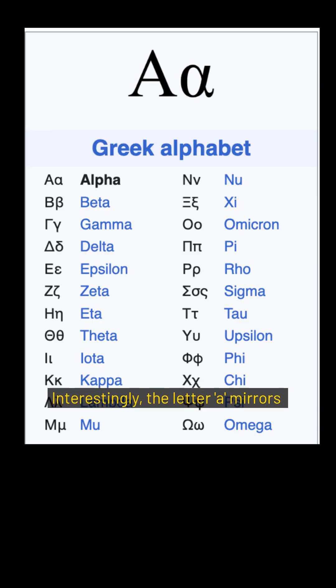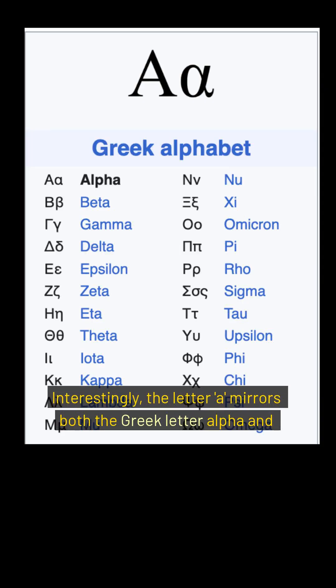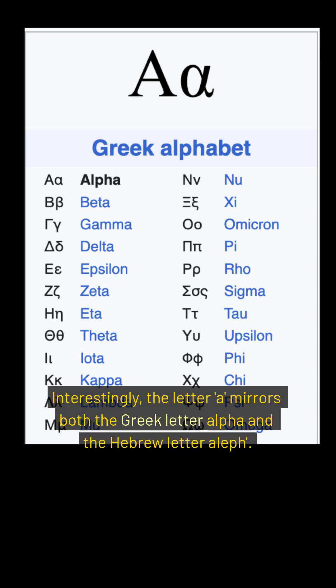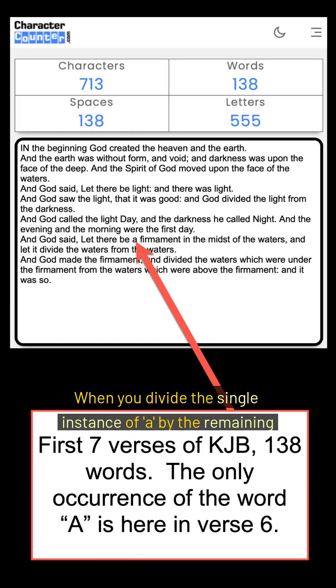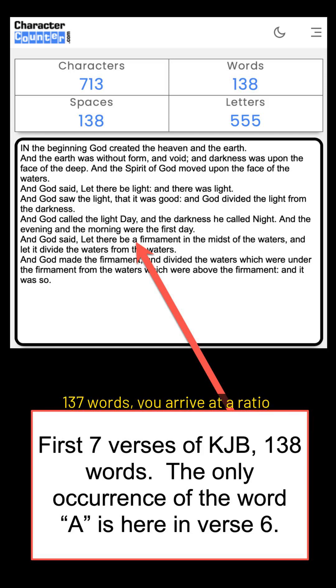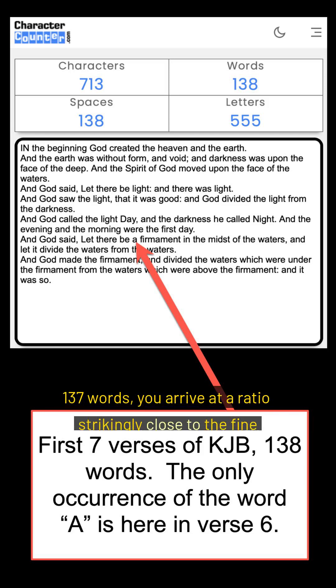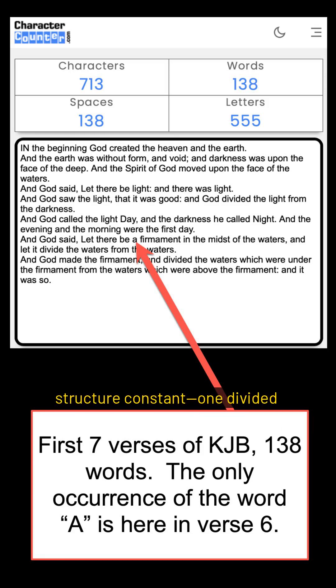Interestingly, the letter A mirrors both the Greek letter alpha and the Hebrew letter aleph. When you divide the single instance of A by the remaining 137 words, you arrive at a ratio strikingly close to the fine structure constant, one divided by 137.